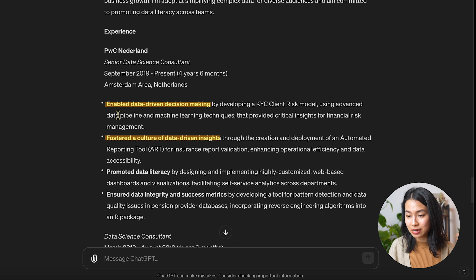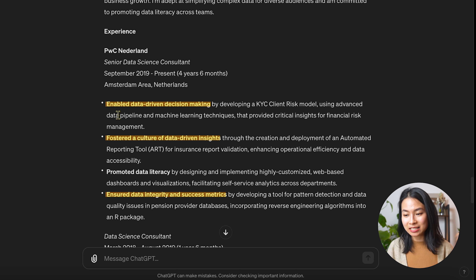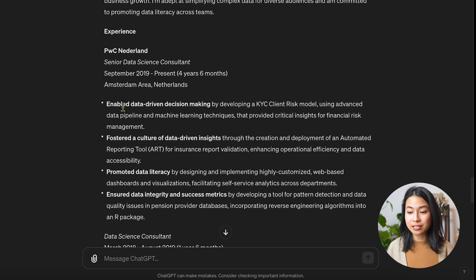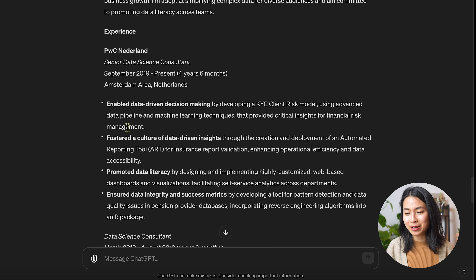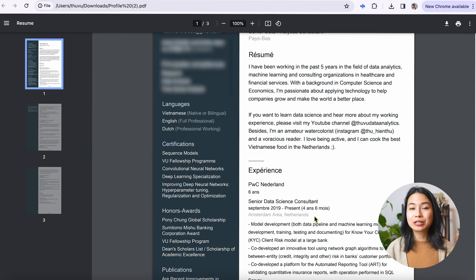For example, it mentioned 'enabled data-driven decision making,' it mentioned 'the culture of data-driven insights,' it also mentioned 'data integrity and success metrics' — so this is a pretty good start.